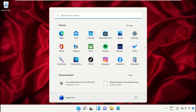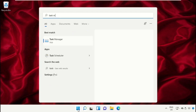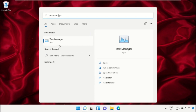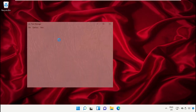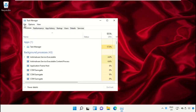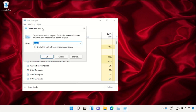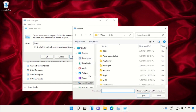Click on the Start icon, then in the search bar type Task Manager and click here to open it. On this window, click on File then select Run New Task. On this window, click on the Browse button.